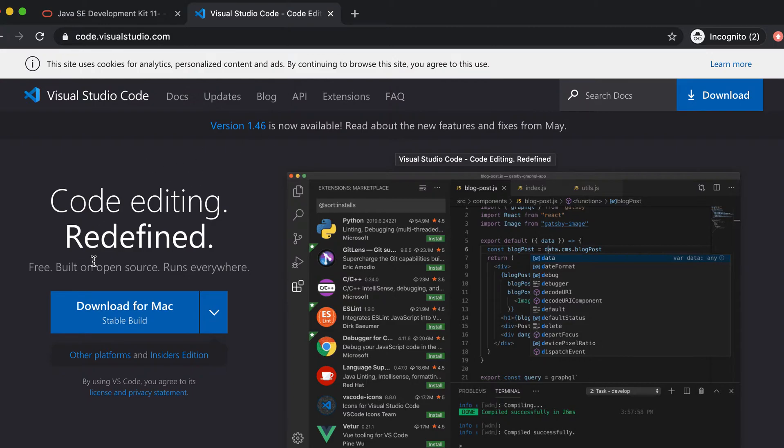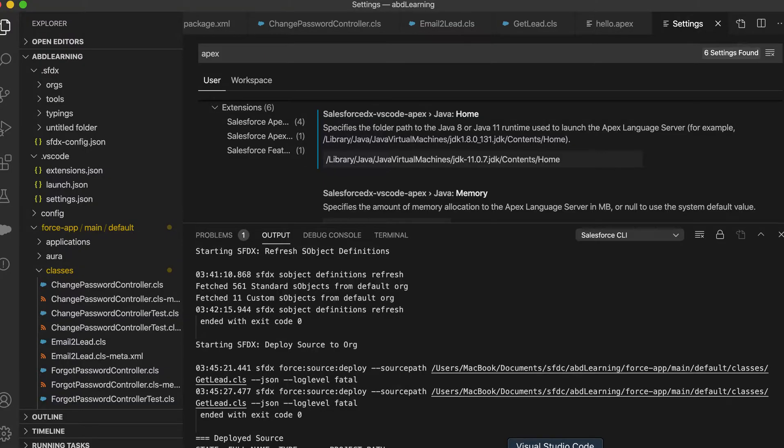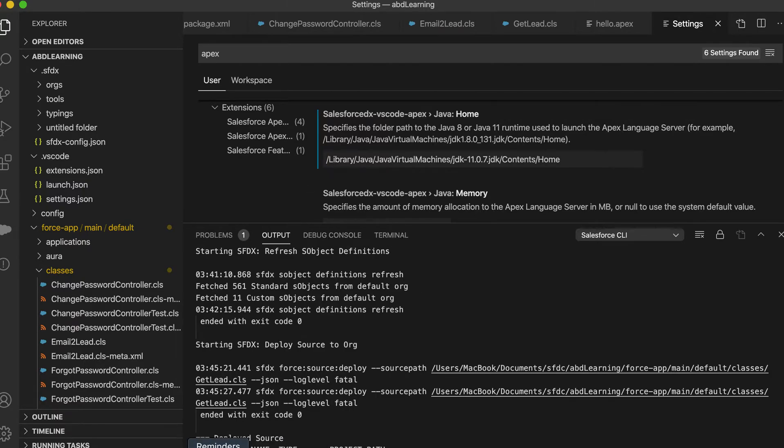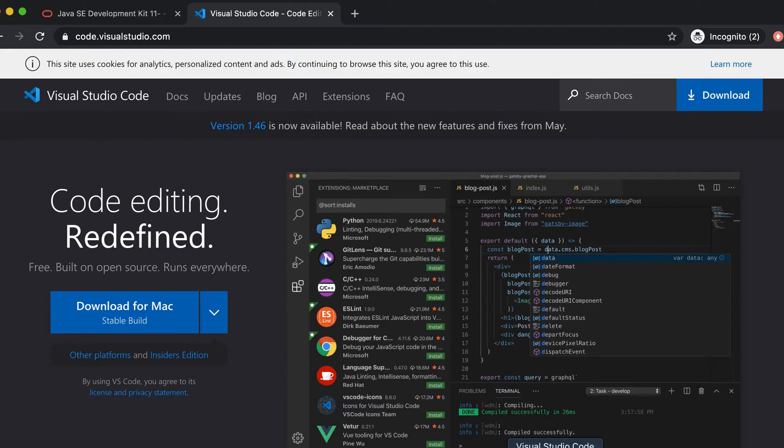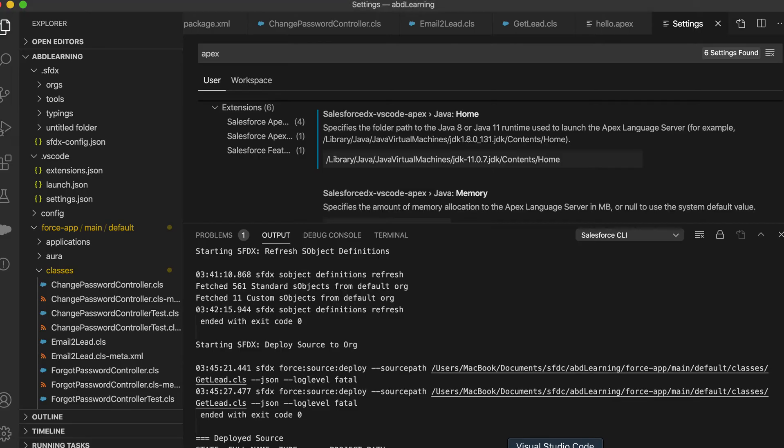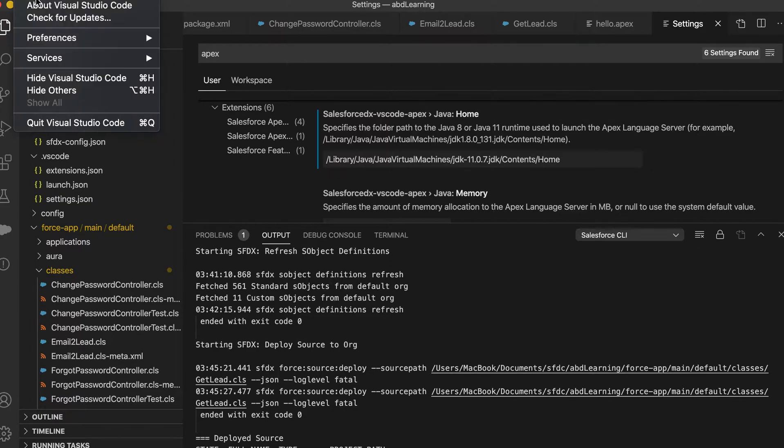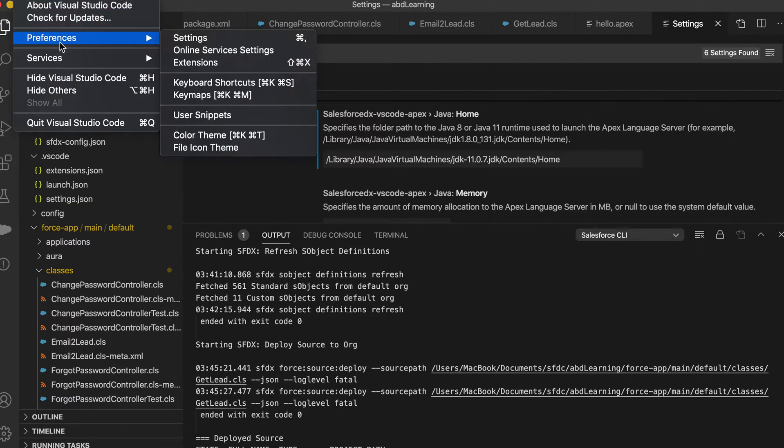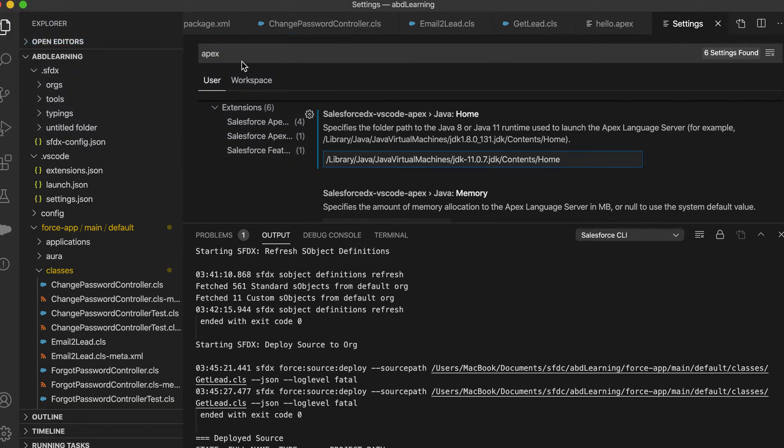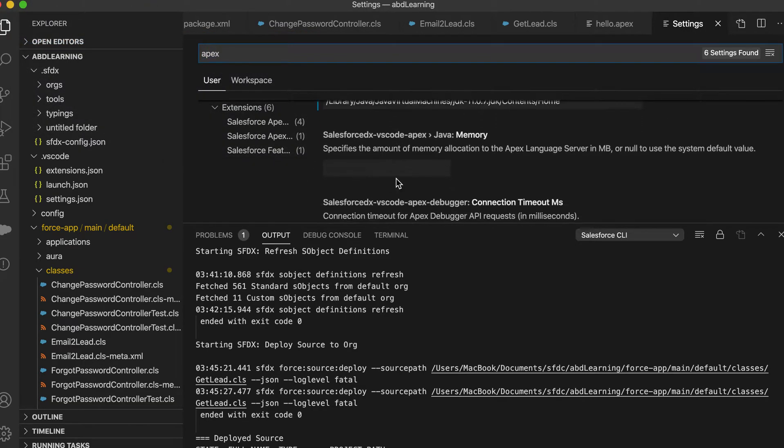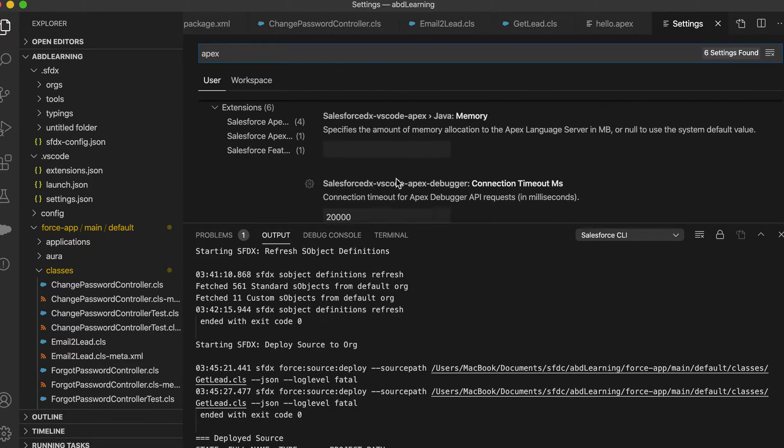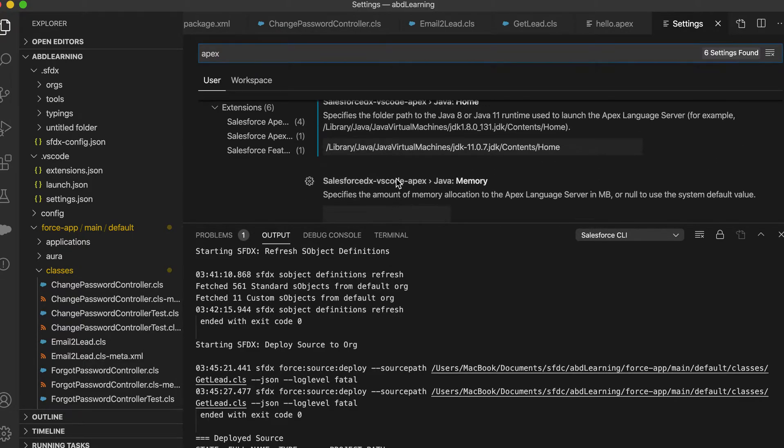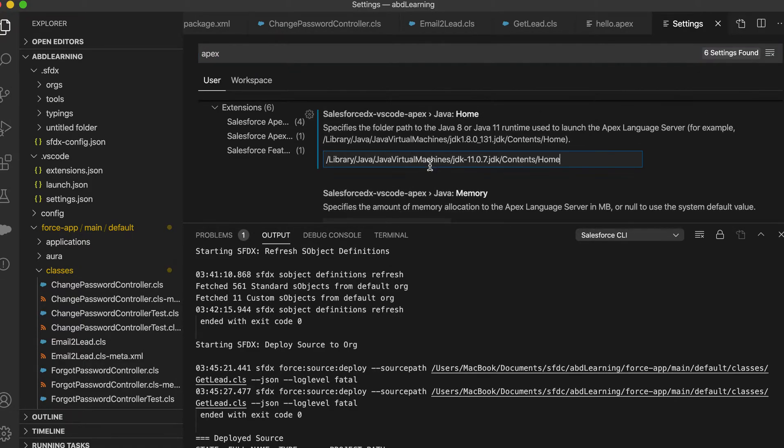You already have VS Code, so this is VS Code. In VS Code what we have to do is just go to Code, Preferences, and Settings. Once you come to Settings, search Apex here, just type Apex.